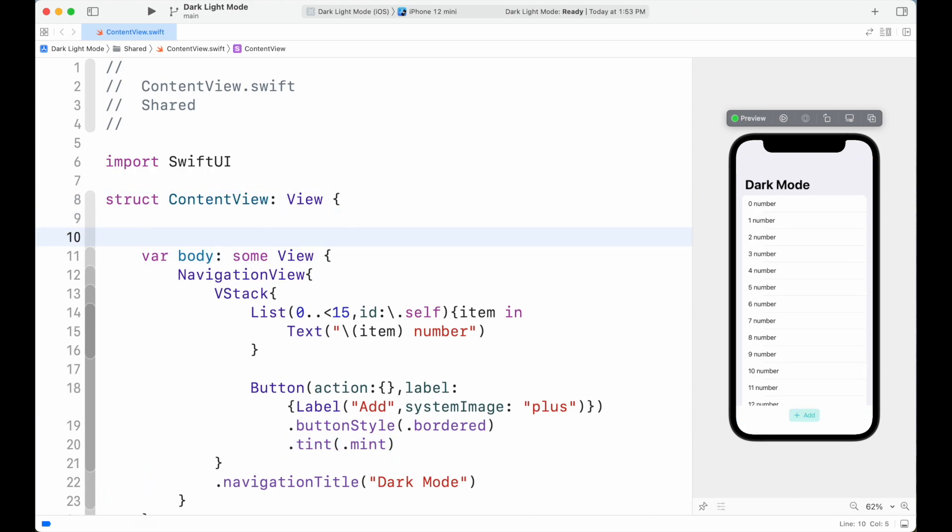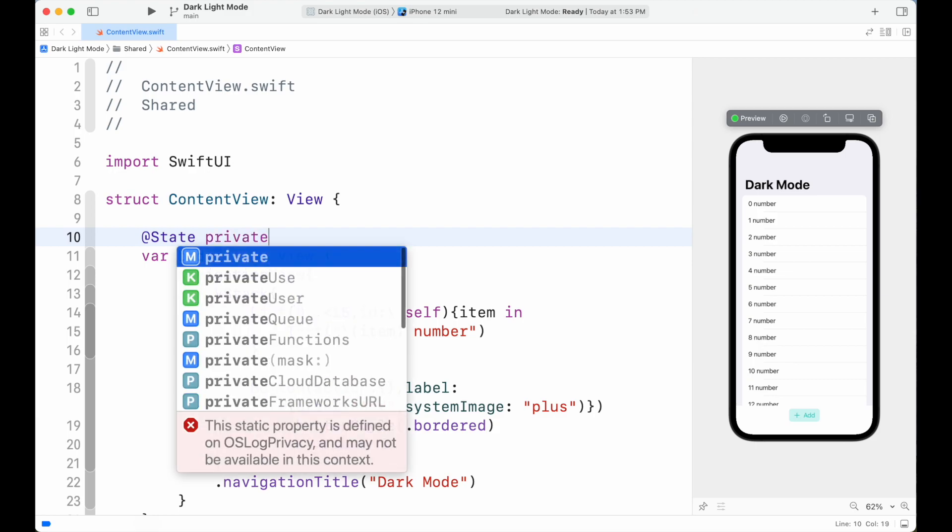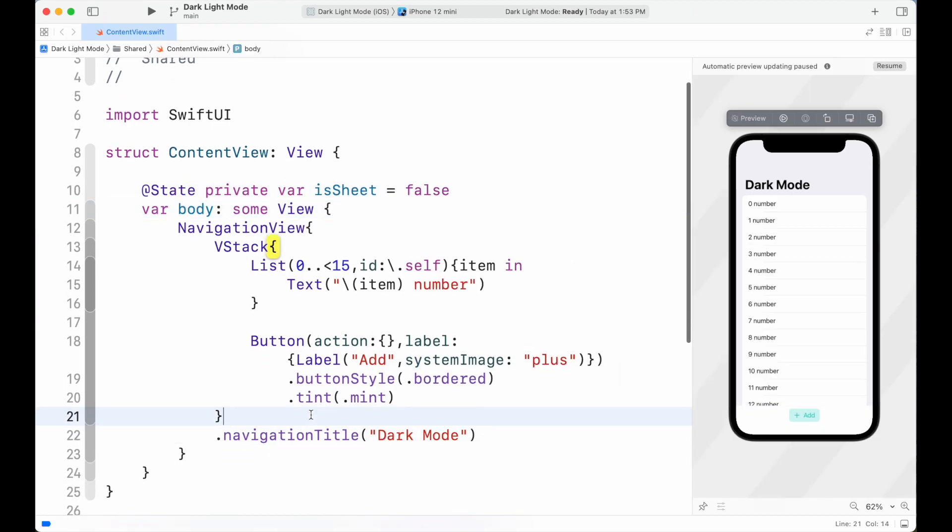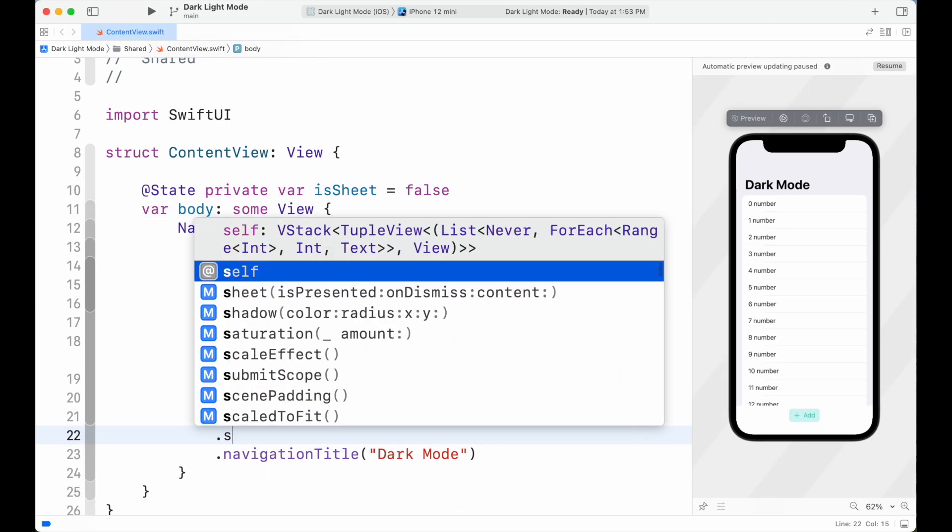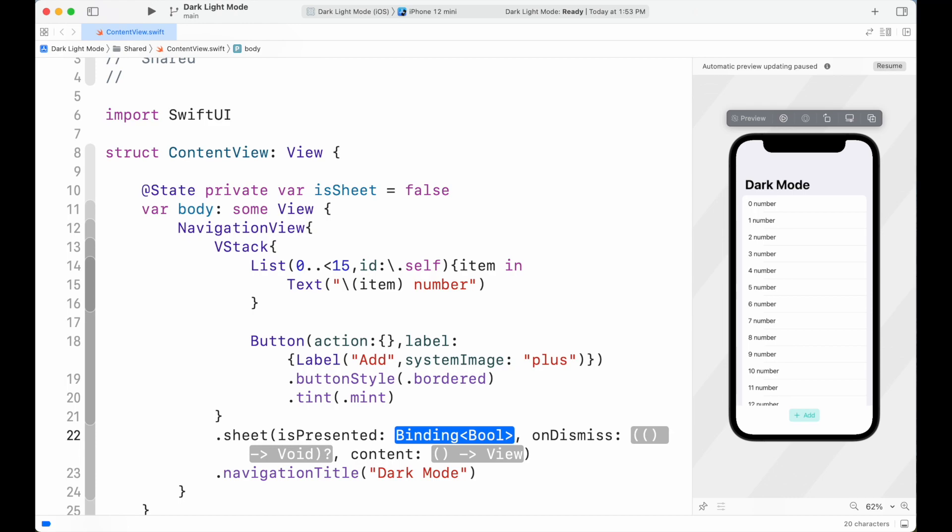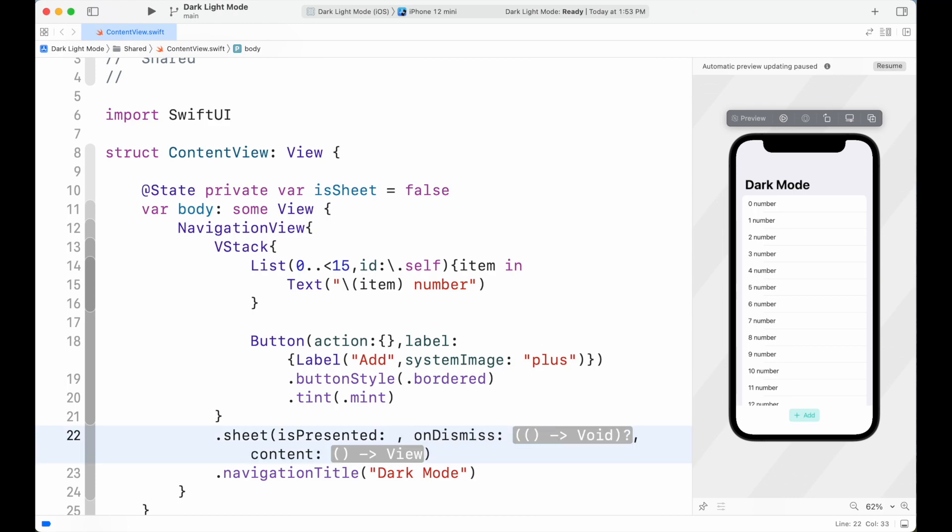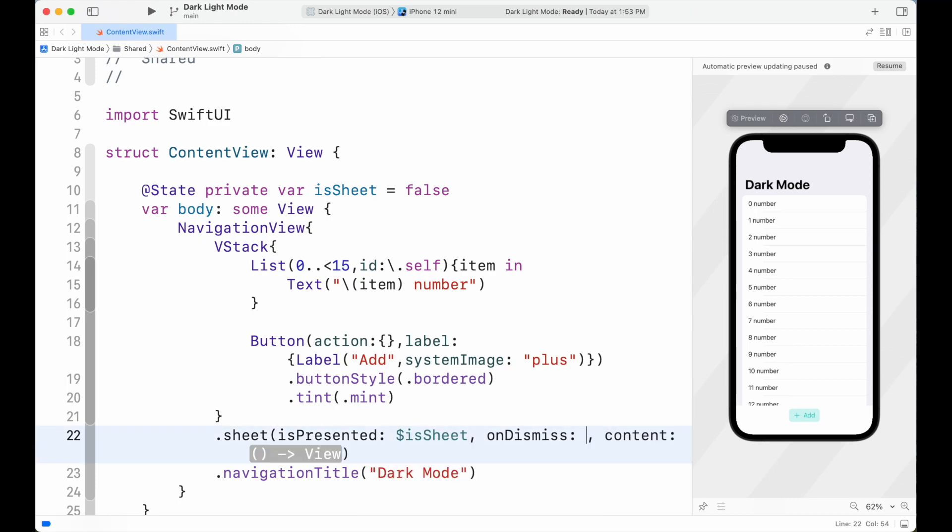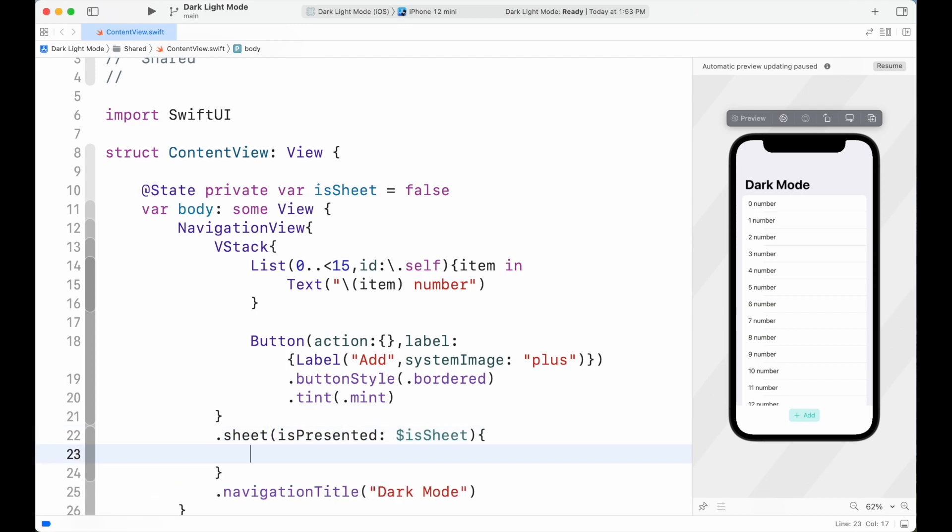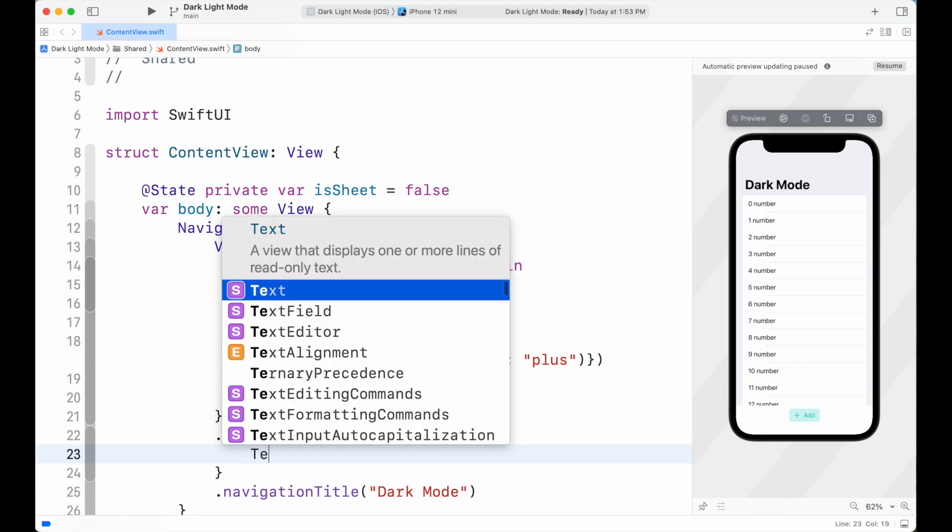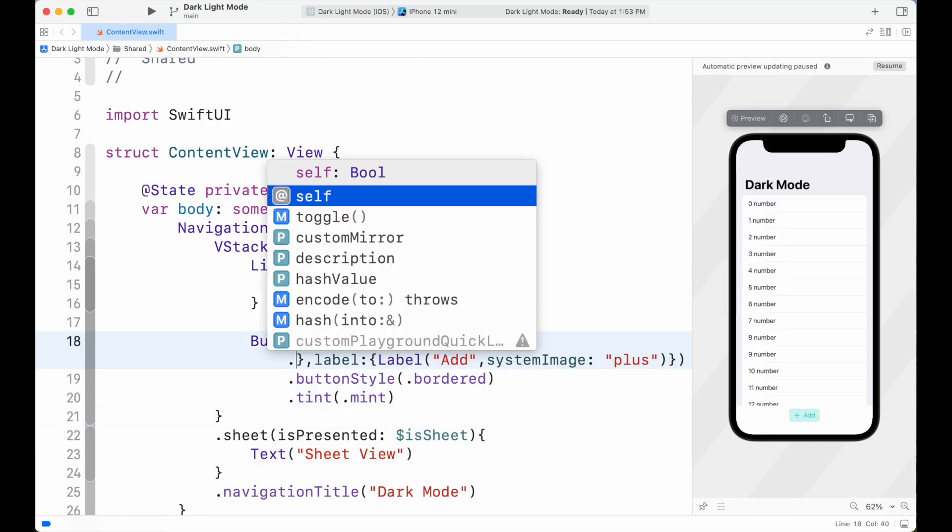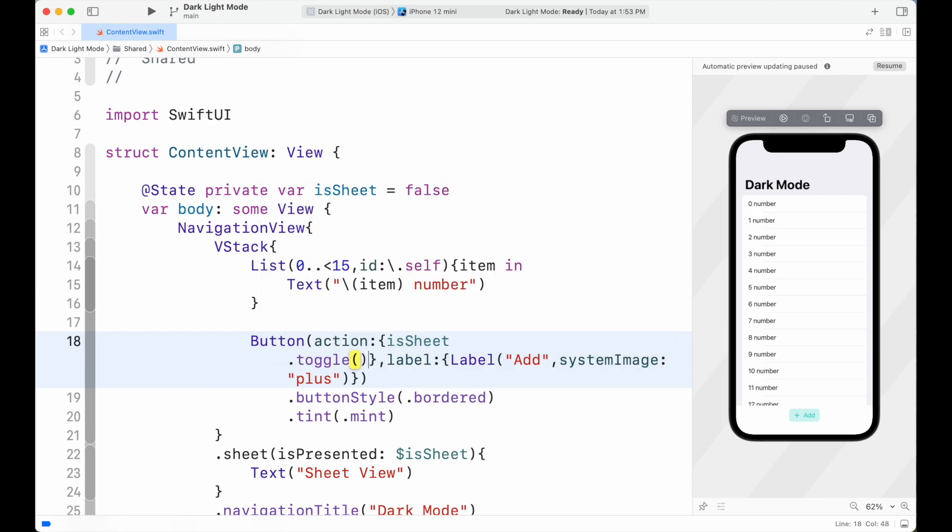Create new state as isSheet with initial value as false. Then below the VStack, add sheet modifier. Inside it, presented parameter as the state as binding using dollar sign and state name isSheet. Then add the closure and add a Text inside it named Sheet View. Then inside button action, we set to toggle our isSheet state.